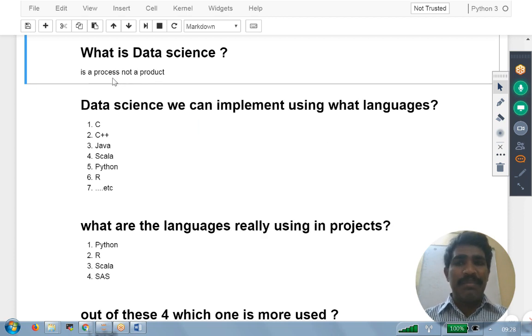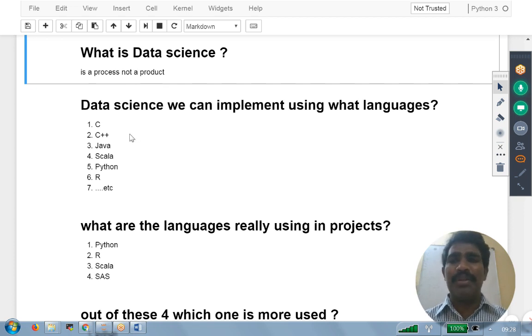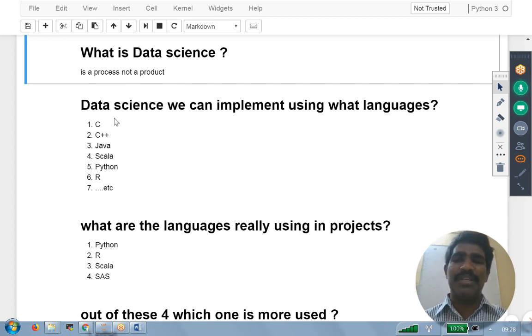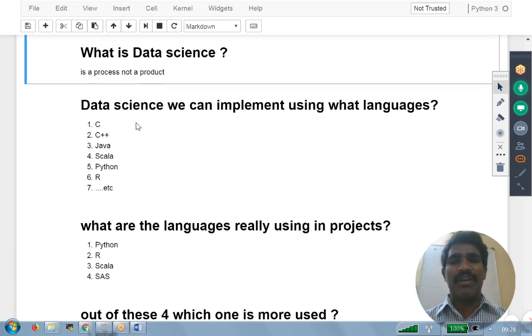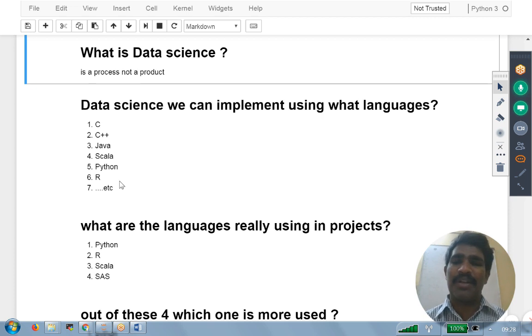Now it is a process, not a product. As it is a process, I can implement it using any language: it may be C, C++, Java, Scala, Python, R, or anything else. Any language I can take and implement.